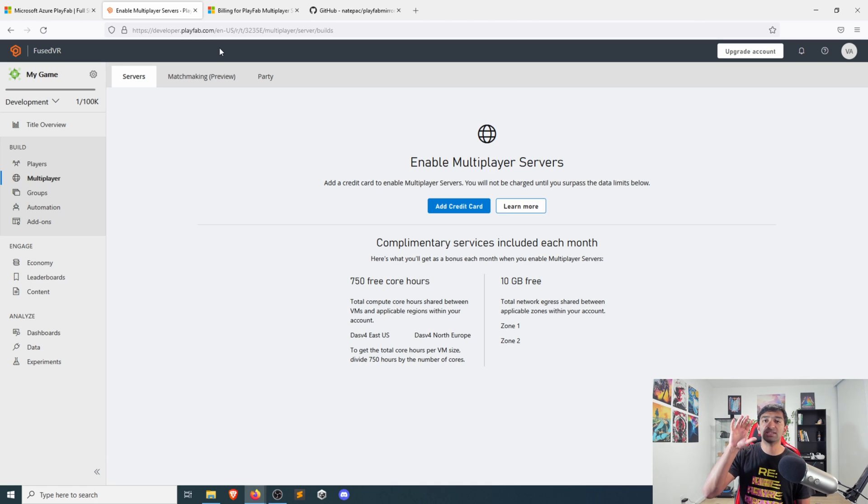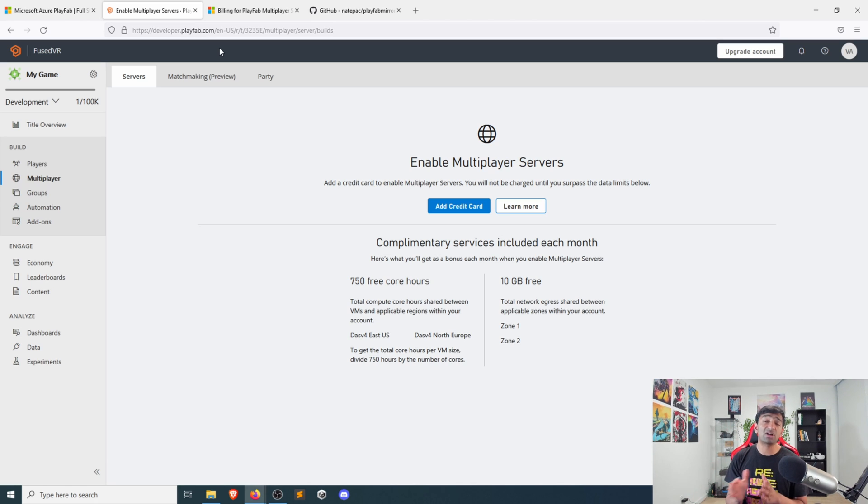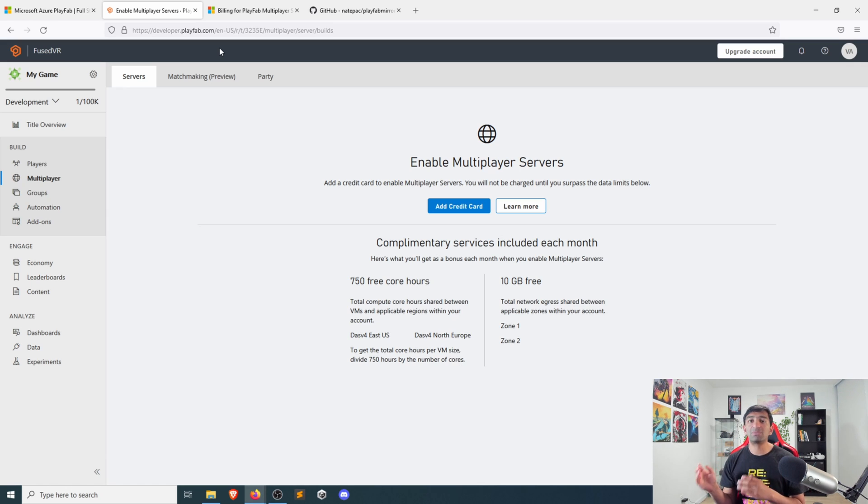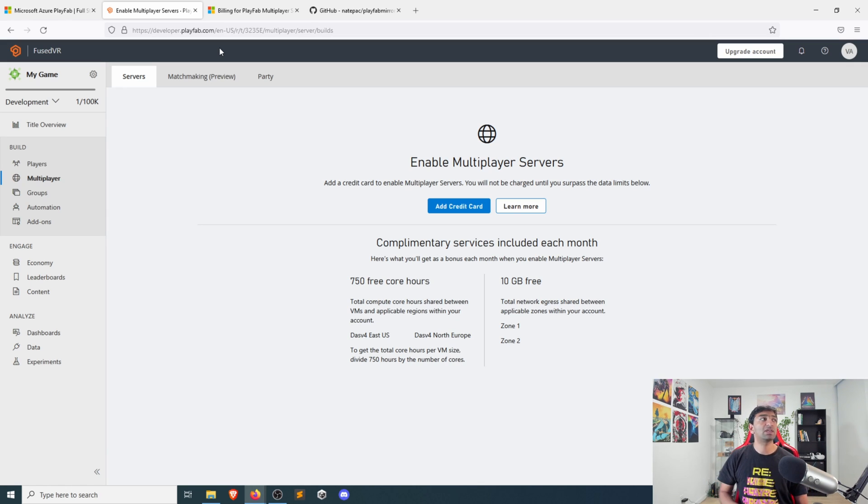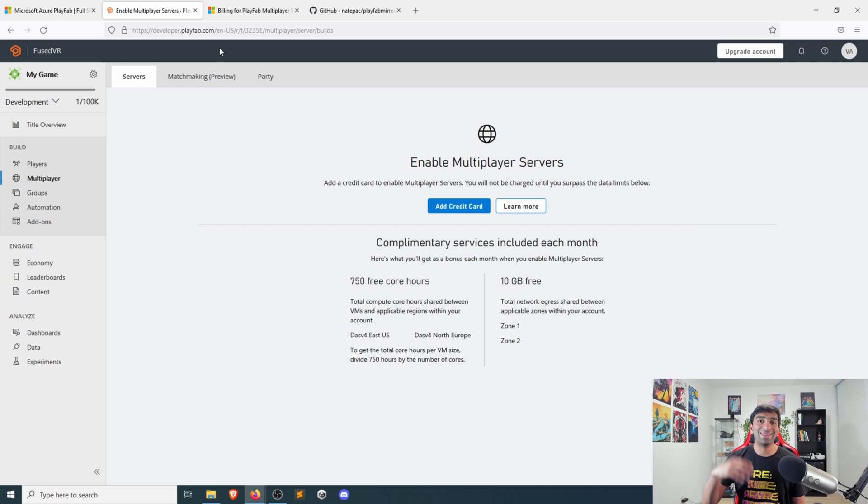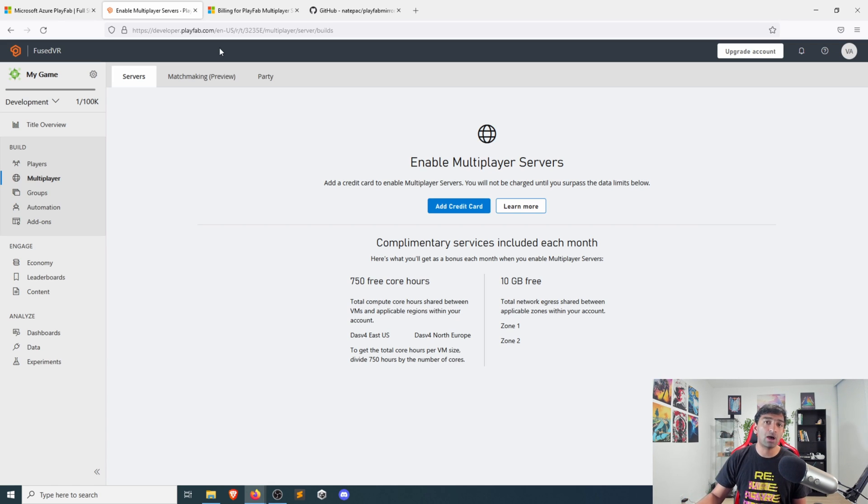What will ultimately happen is that if you're using PlayFab plus Mirror, you will go ahead, create a Mirror server build, and then upload it here into this servers location, which will then go ahead and start automatically scaling out your application.